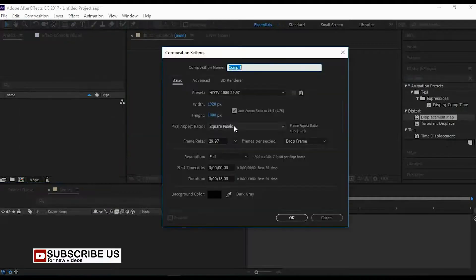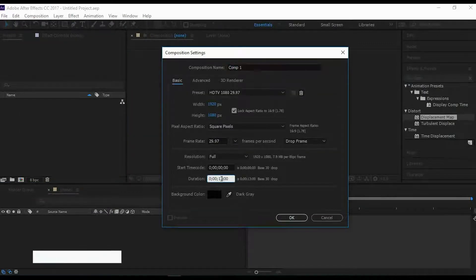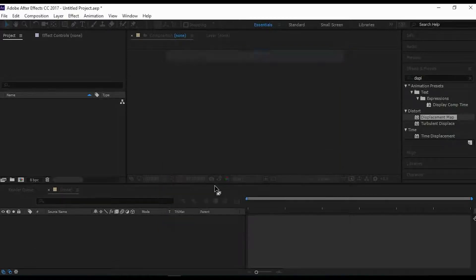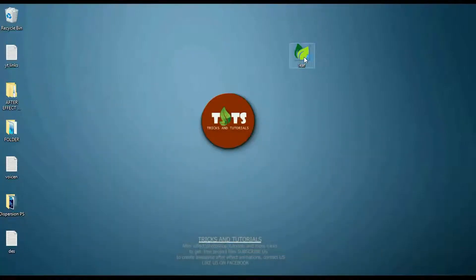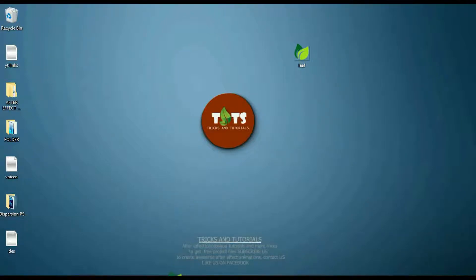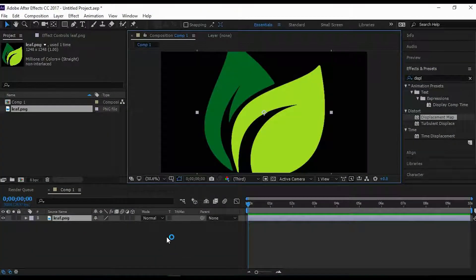Open new compositions. I will choose a small logo for this. You can use your own logo or text.